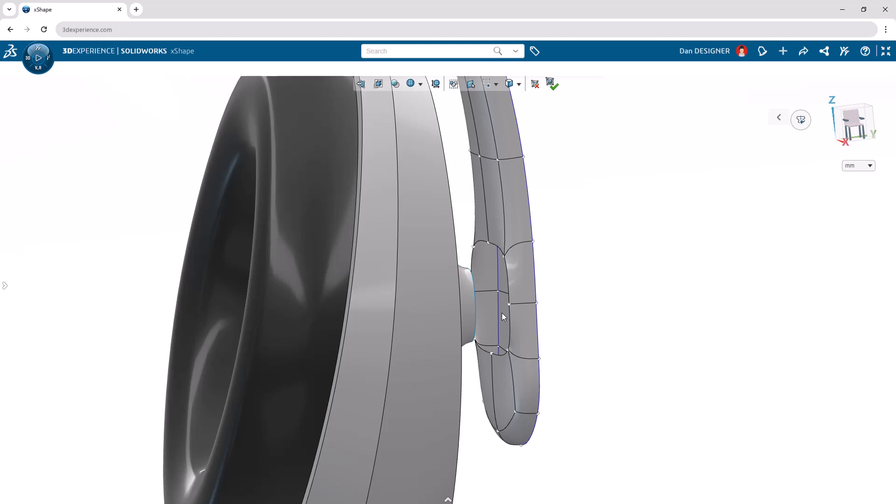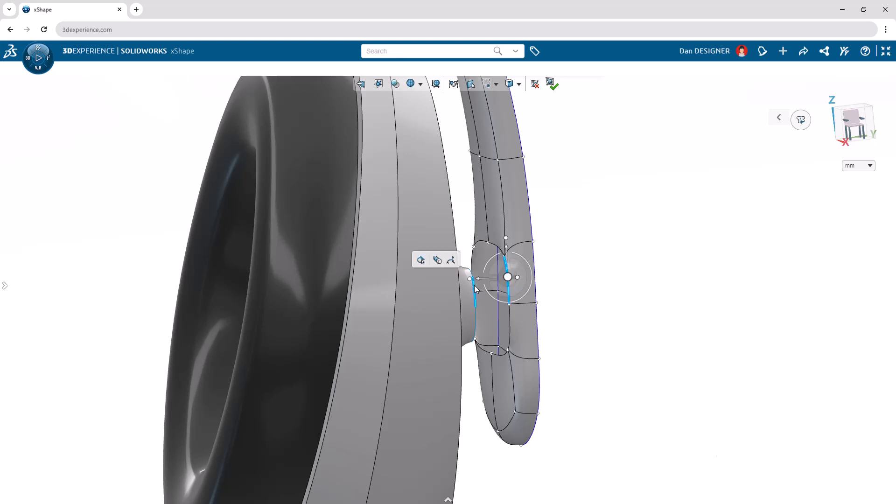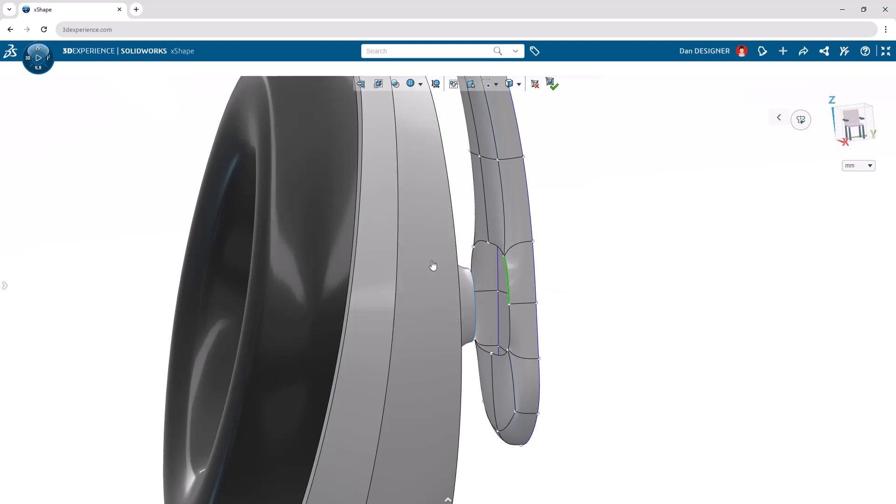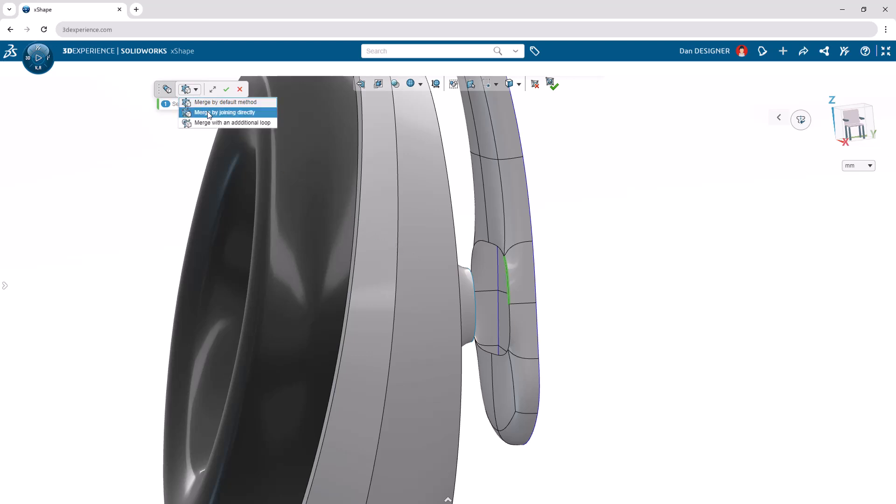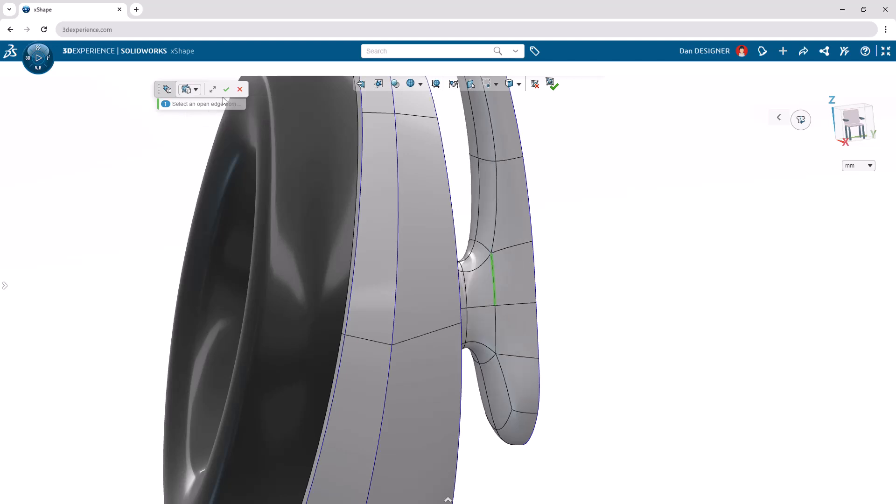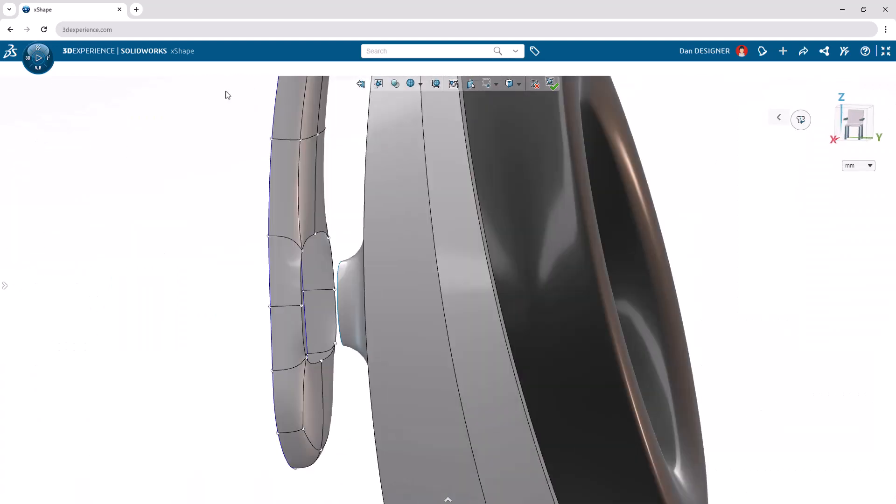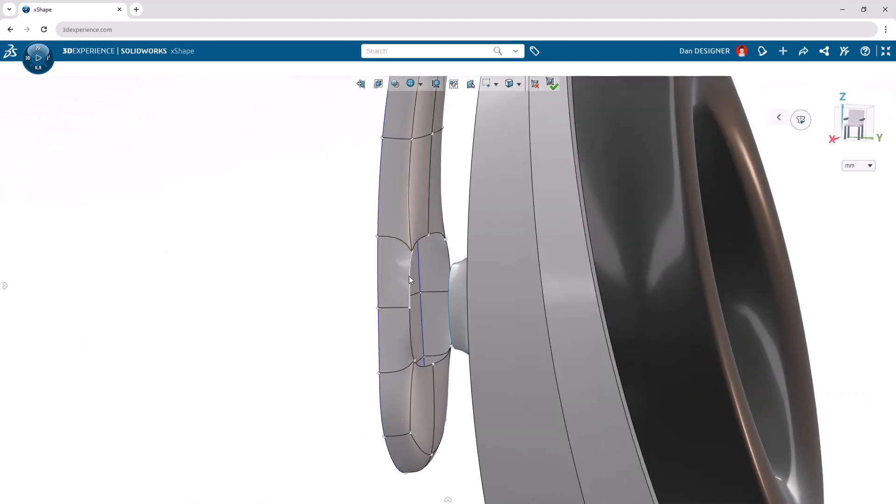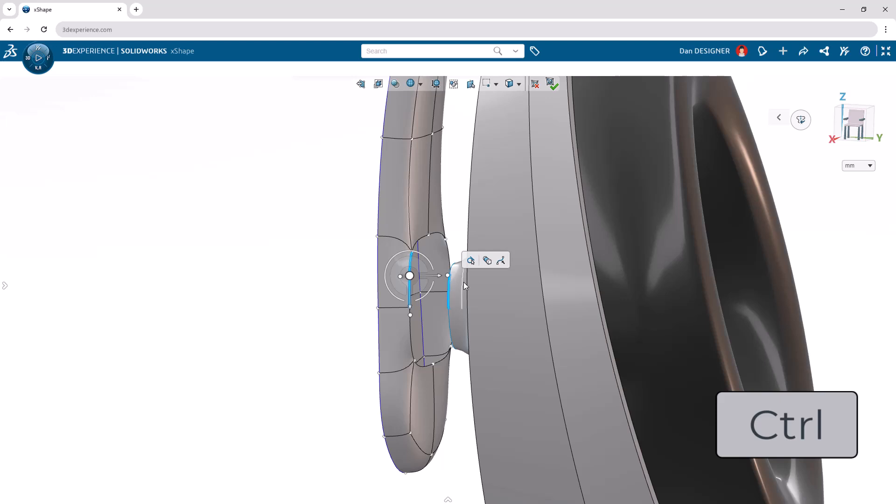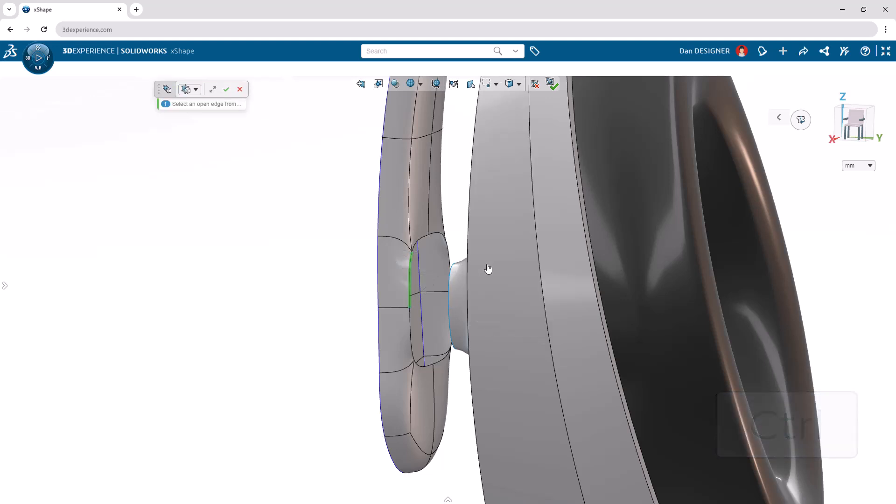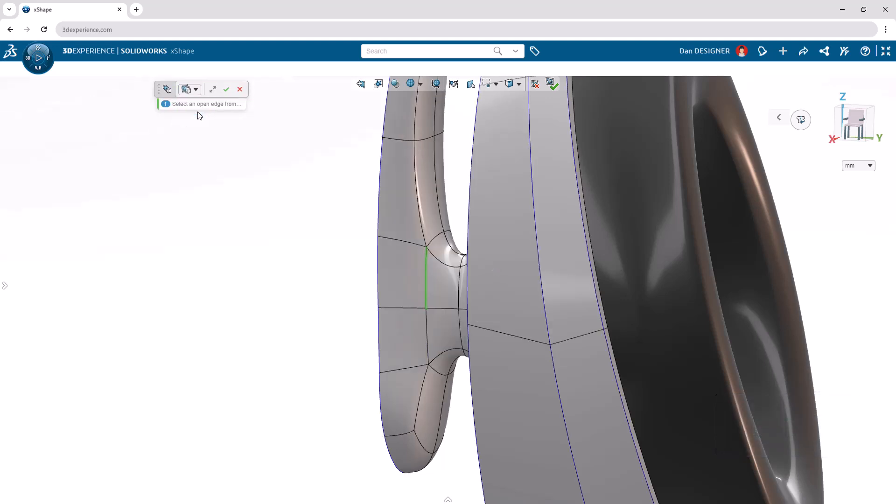Next, control select one edge from each of the open subdivisions. The merge surfaces feature will appear in the context toolbar after releasing the control key. Select the command and change the drop down to merge by joining directly before applying. The result will be a new subdivision. Let's repeat this process on the other side of the headphones, and exit the subdivision environment.